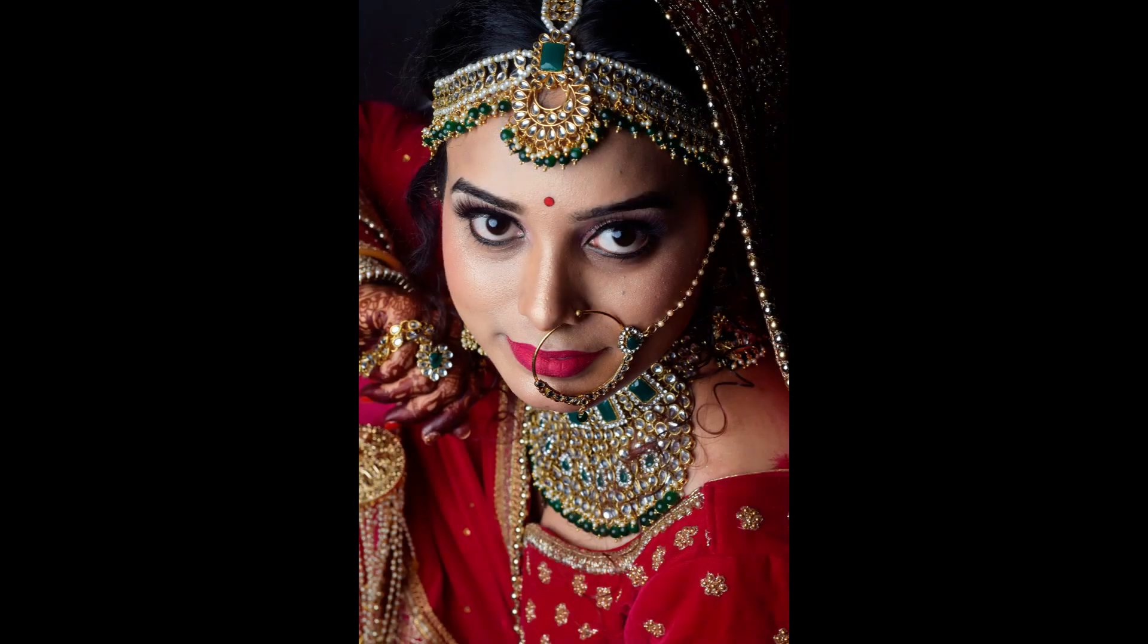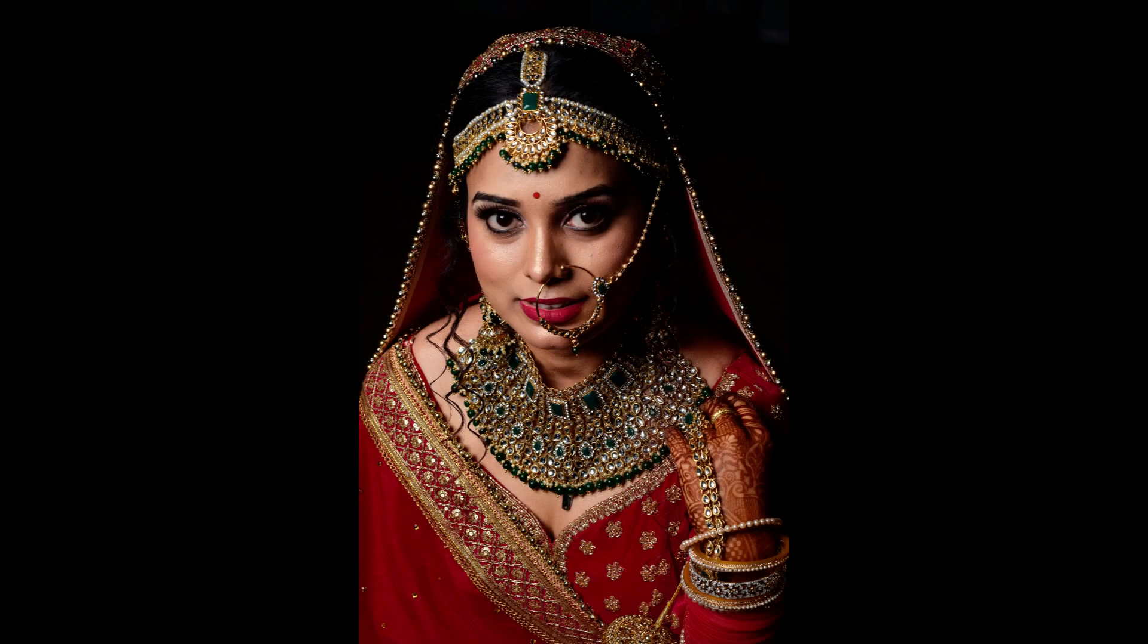If you're looking for an easy way to brighten up your skin tone in a photo, then Photoshop is a great option. With just a few simple steps, you can make your skin look smoother, brighter, and more radiant.